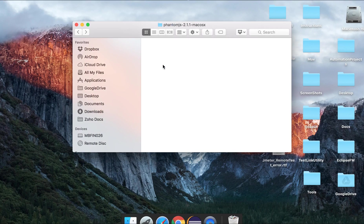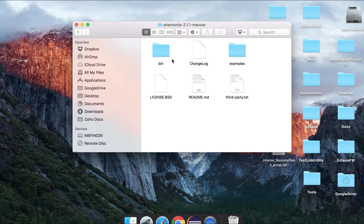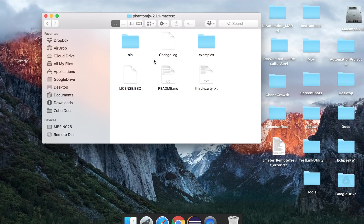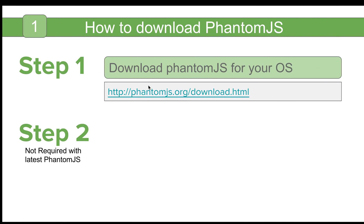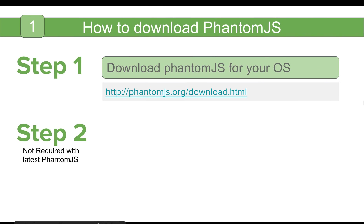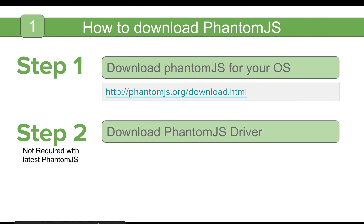Let me show you. I will unzip this and go inside the folder. So this is my PhantomJS. I have downloaded it here.